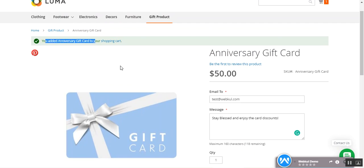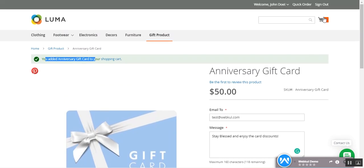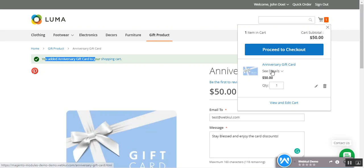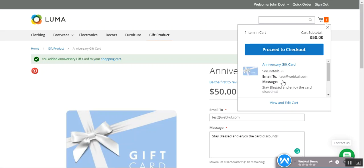You can see the message 'Added the Anniversary Gift Card to your shopping cart.' Tapping on the shopping cart, you can see the name of the gift card, and under the details you can see the recipient's email and the message 'Stay blessed and enjoy the card discount.' Note that the person receiving this gift card must have an account with the same email address on the store in order to redeem the coupon code.